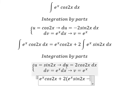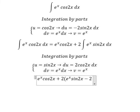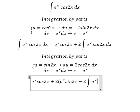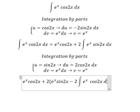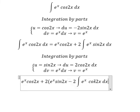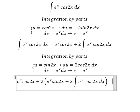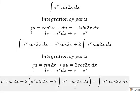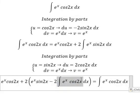Continuing, minus the integral of v du gives minus 2 times the integral of e to the power of s cos(2s) ds. We recognize that this integral is the same as the original integral we started with, so it repeats.